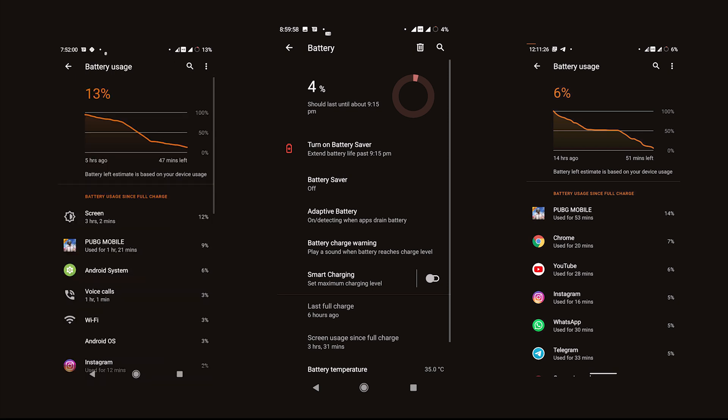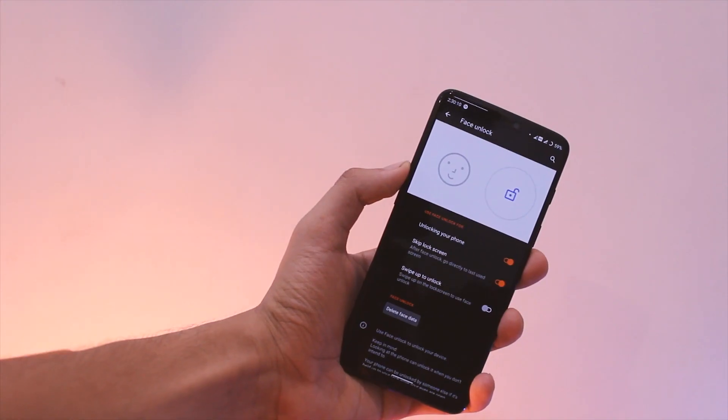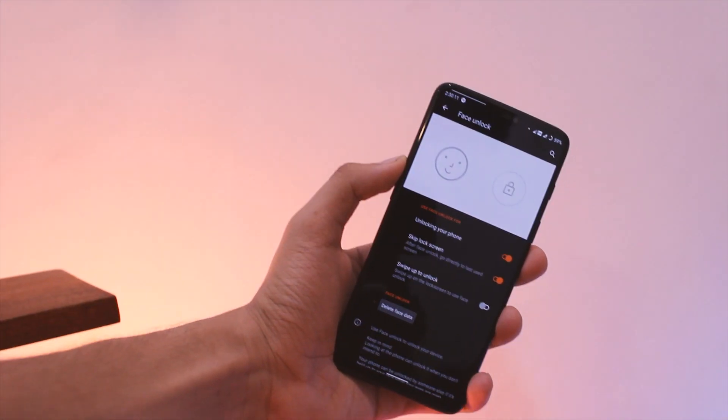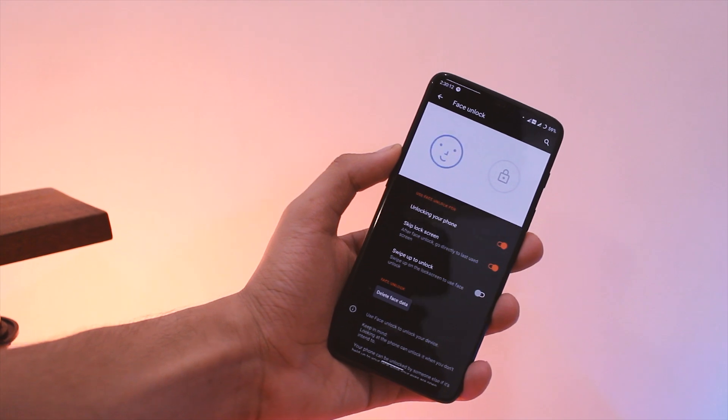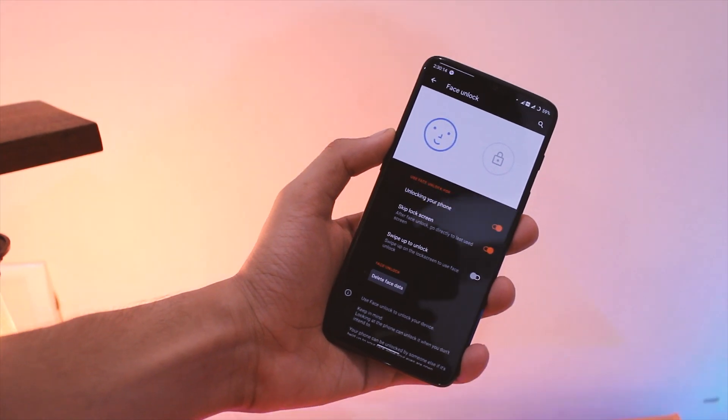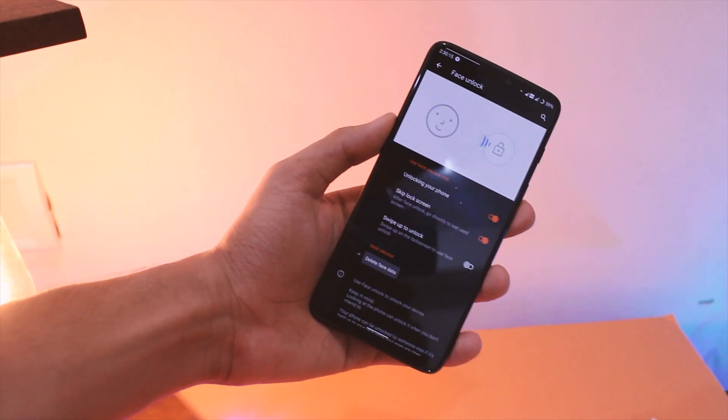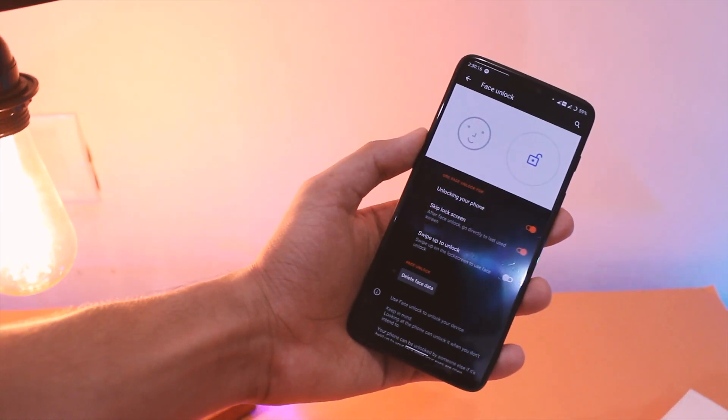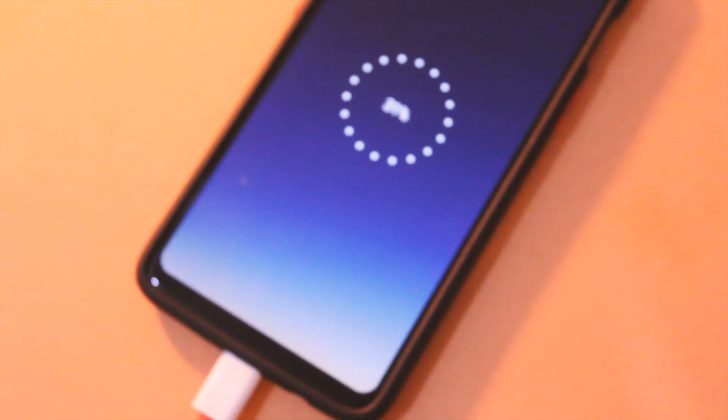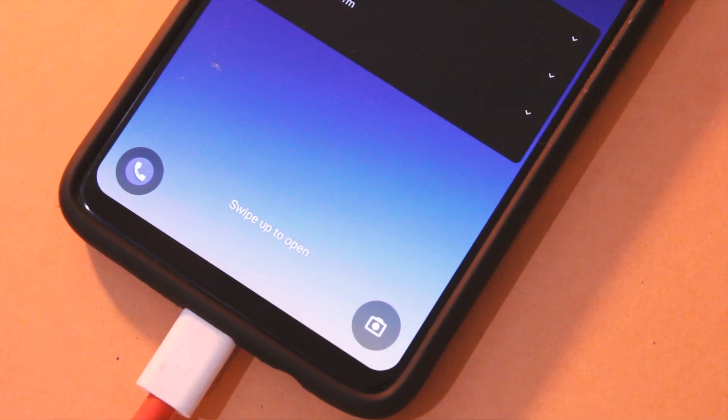Apart from this, you do get some useful features like face unlock, smart charging, and an always-on display, that too with quite a lot of customization. So it's hard to beat this ROM in terms of customization it offers.